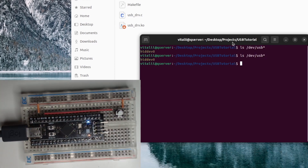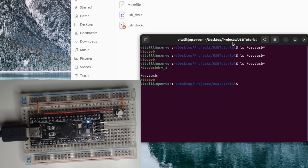Now attaching the device and checking if the file is present. I have to give it a moment to update. Checking it again and here is the new file called usb.trv.1. This file represents the device I have down here. If I read the file or write to it, the system will instead send USB requests to the board.